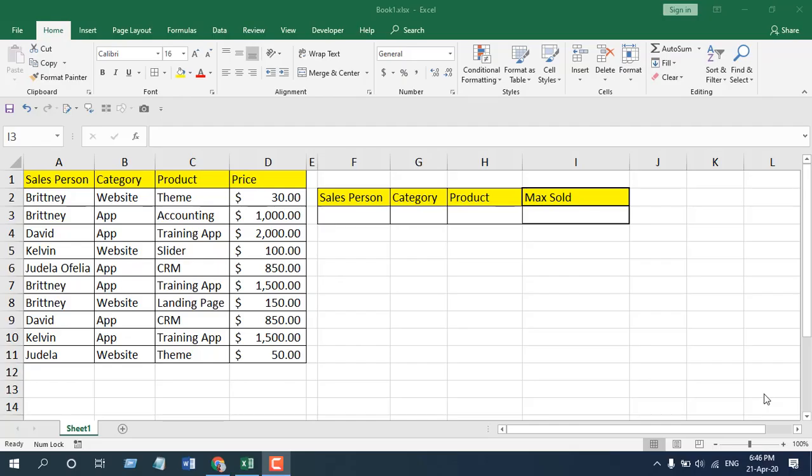The MAX function gives you the maximum value of your data range, and the MAXIFS function does the same, but the exception is that you can find out the maximum values based on different conditions or criteria.